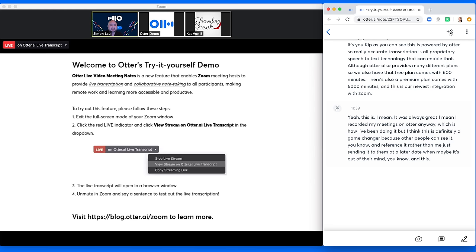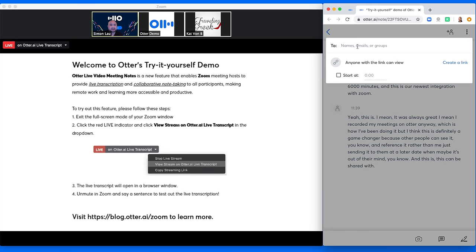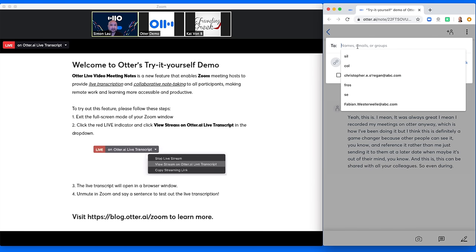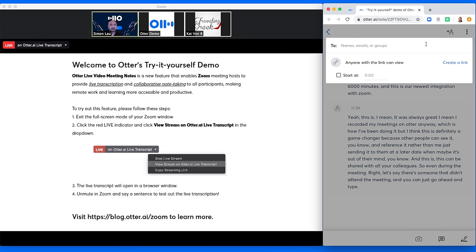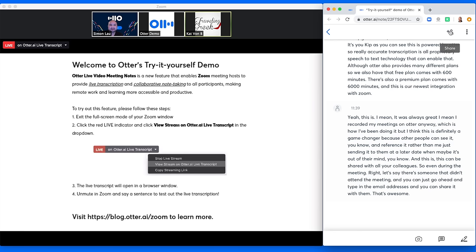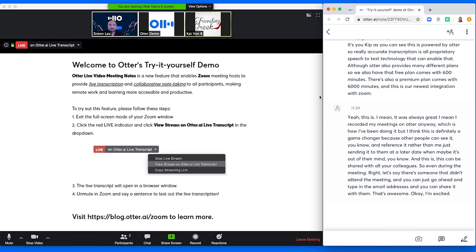And this can be shared with all your colleagues. So even during the meeting, right, let's say there's someone that didn't attend the meeting, and you can just go ahead and type in their email addresses, and you can share it with them. That's awesome. Okay, I'm excited. Awesome meeting. Yeah, look forward to having you giving it a try.